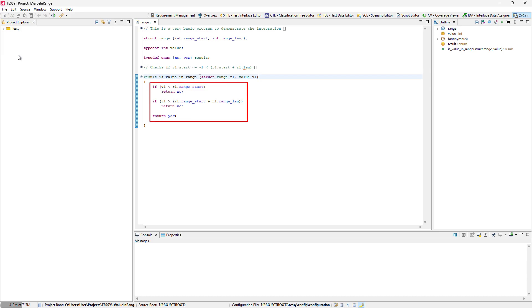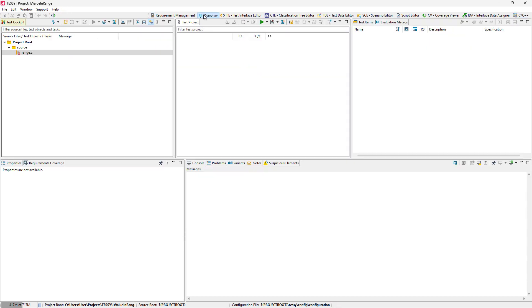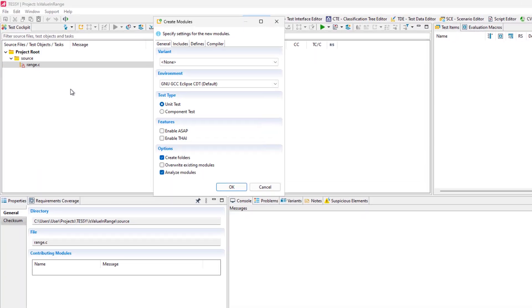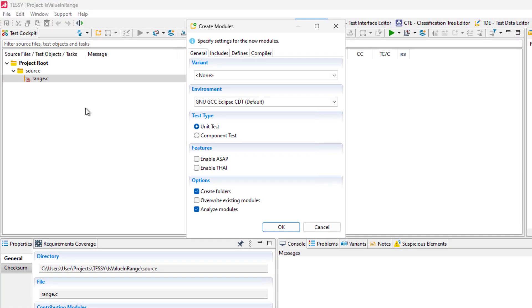We will now create a new module with all the necessary settings to test this source file. Within the test cockpit view, we select the source file range.c and choose New Modules from the context menu. A dialogue with different settings tabs opens.